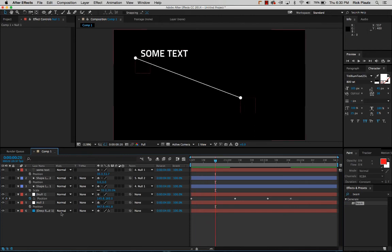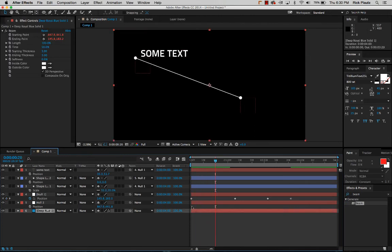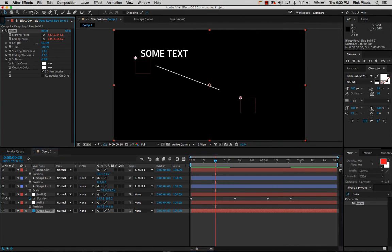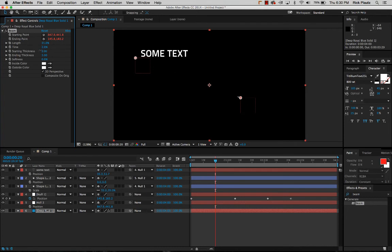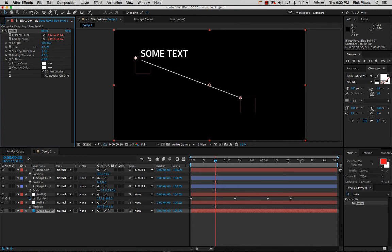And the cool thing about the beam effect too is that I can actually, you know, you can have it, you can do all those animations too where it starts at one point and it goes to this and it can actually extend out and all of that. So you can do some cool effects with the beam effect.